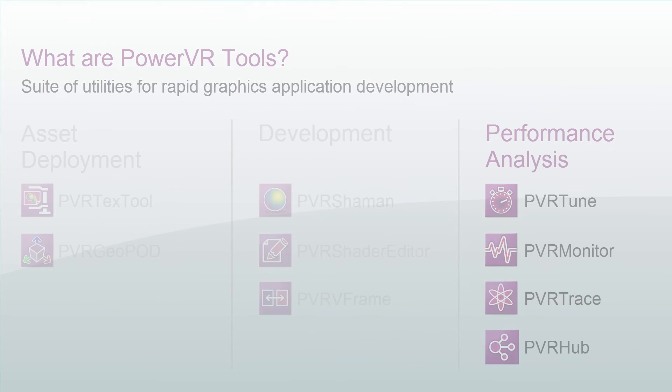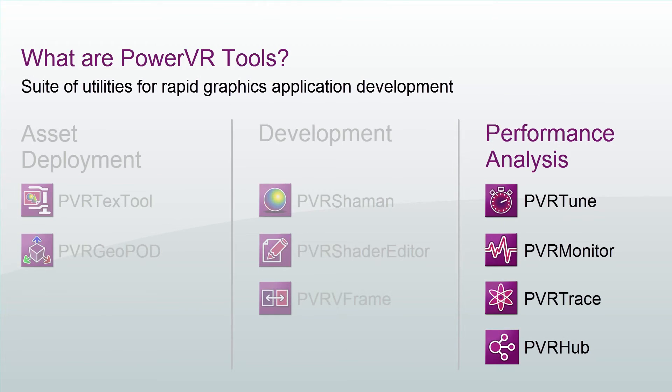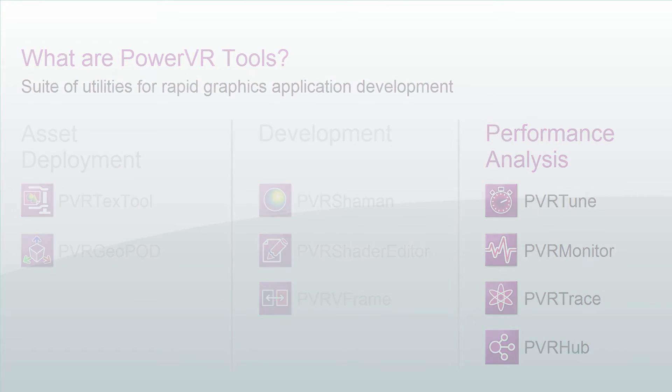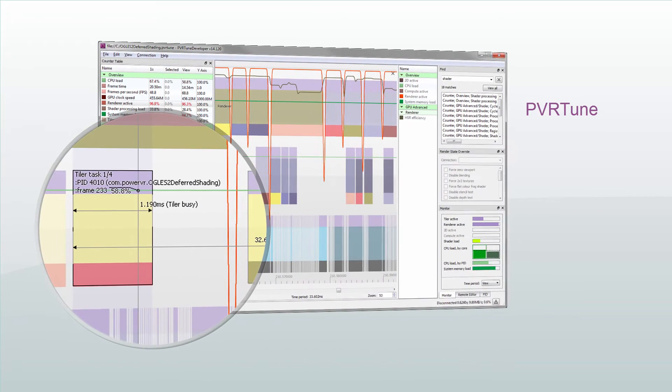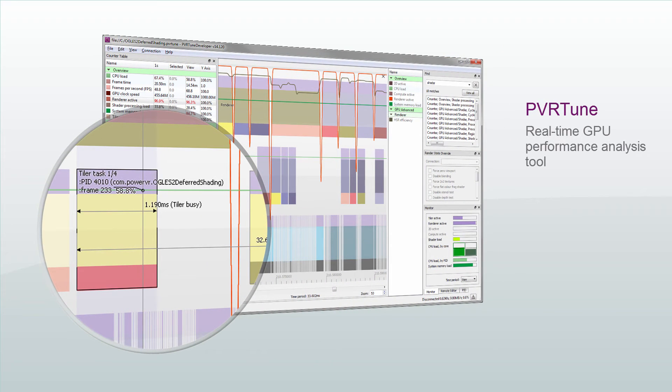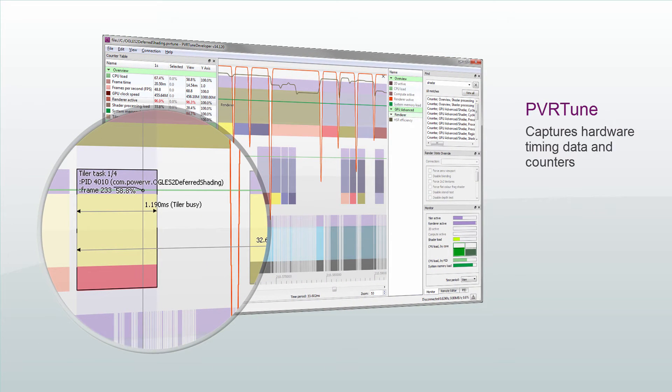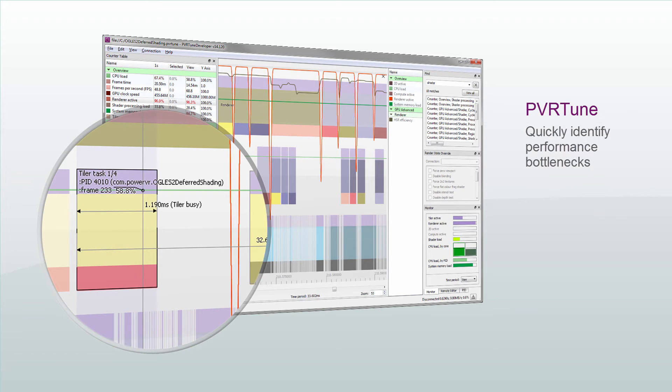Finally, we have the profiling and debugging tools such as PVRTune and PVRTrace. PVRTune is a real-time GPU performance analysis tool that captures hardware timing data and counters. It facilitates the identification of performance bottlenecks.